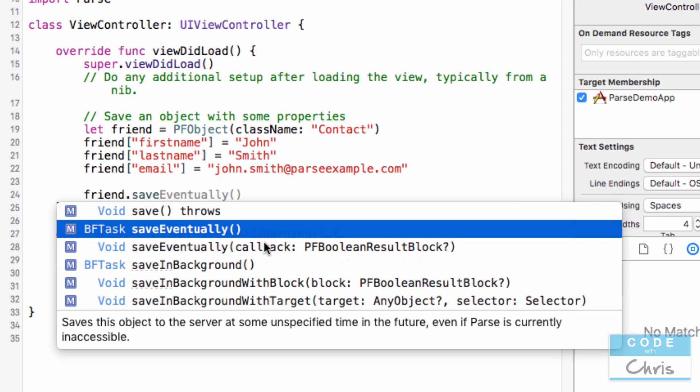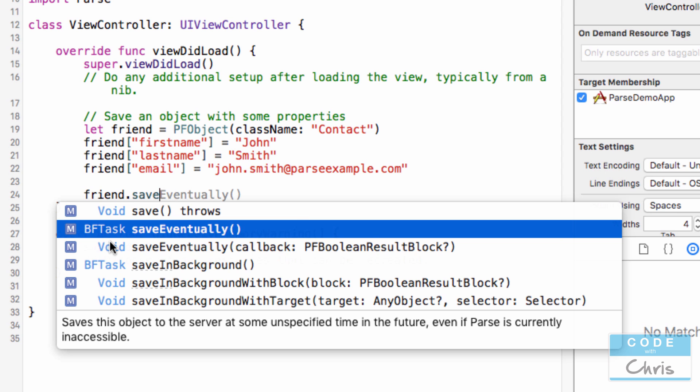There's another one called saveEventually, and as you can read here, it saves the object to the server at some unspecified time in the future, even if Parse is currently inaccessible. So saveEventually is okay if you don't need that data saved right away. And the benefit is that if the user doesn't have an internet connection at the moment, when the user does and they're running the app, then it will save it at that point.